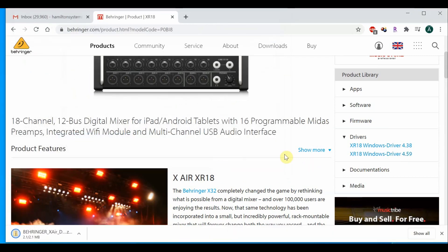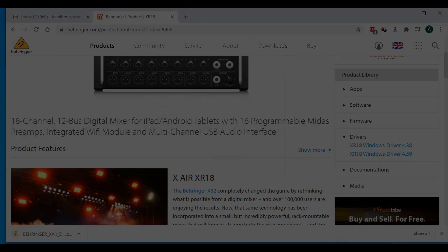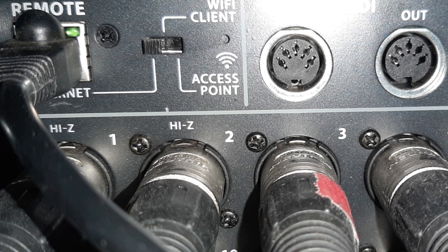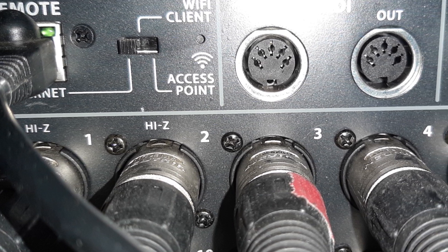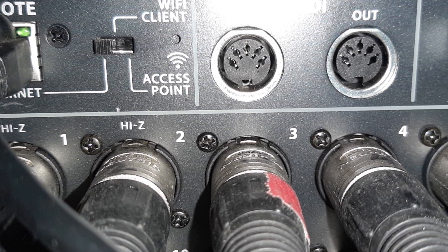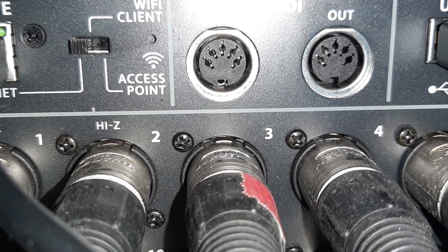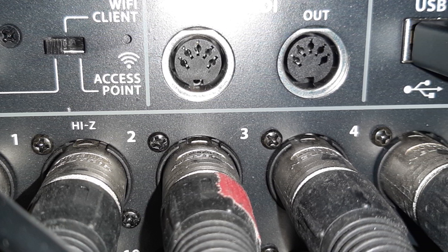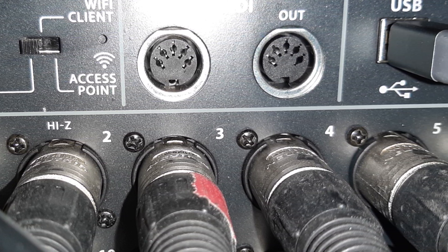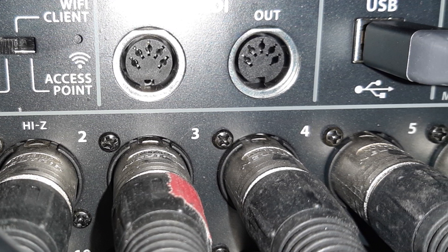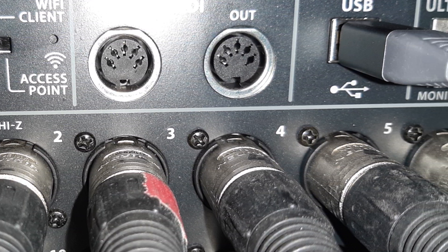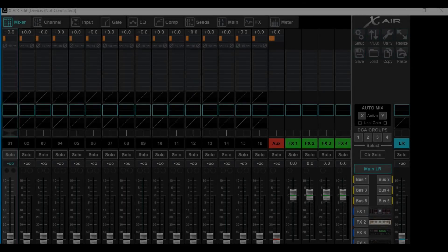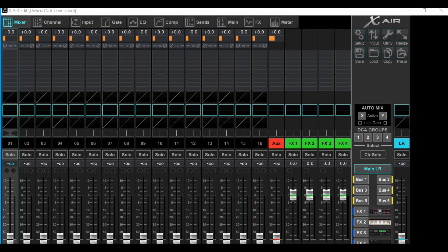All right, now we need to connect the hardware. The USB cable will be for Reaper to talk to the XR-18 and the Cat5 cable will be for the X-Air edit software to talk to the XR. Now you're ready to load the X-Air edit software and it should look like this.